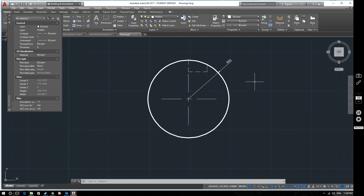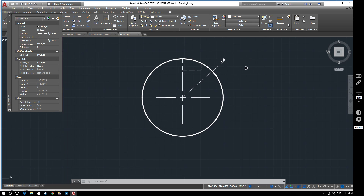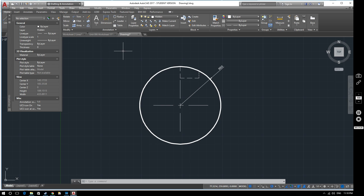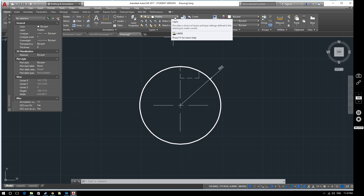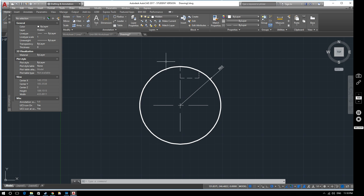That's how layers work — they are really spectacularly helpful and you'll be using them a lot as you progress in your CAD studies. We'll show the actual function of a lot of these things when we start doing proper drawings in future videos. For now it's enough to know how to create layers and how to switch between them. Thank you very much, look forward to seeing you on the next one — goodbye.